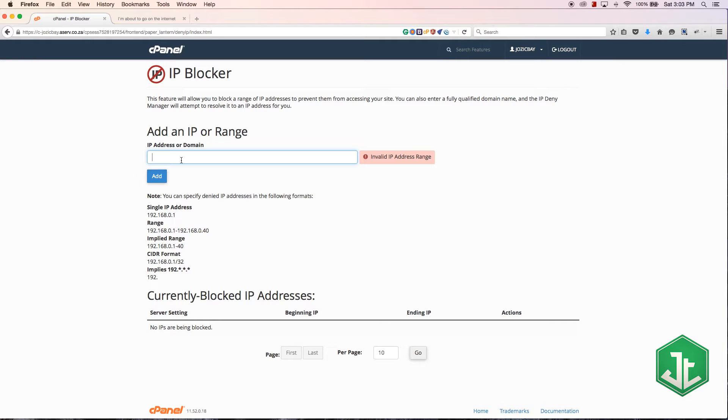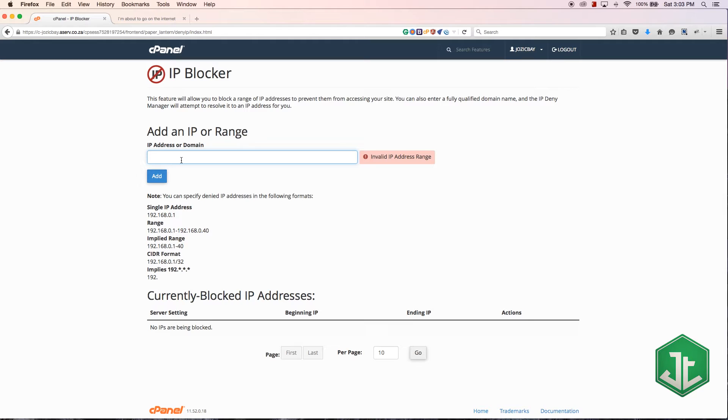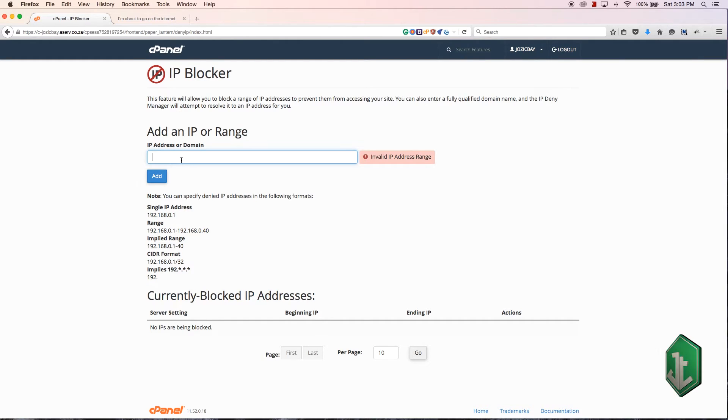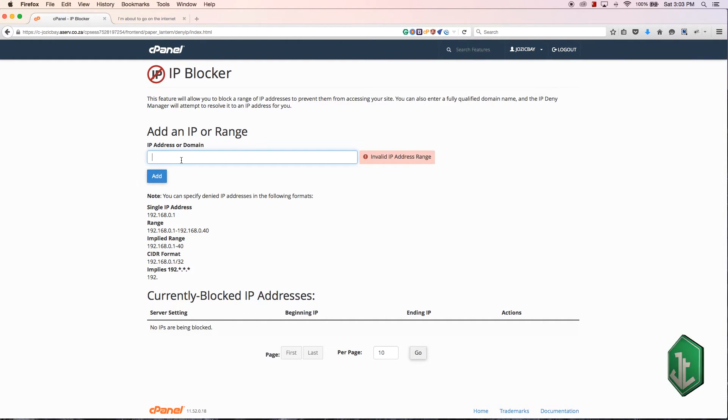The most common thing that people do is add CAPTCHAs, so then you'll have to fill in that little thing to prove that you are a human. Those are a lot more effective than blocking IPs because I find if you block an IP they just change their IP and they come back at you and attack from a different IP.